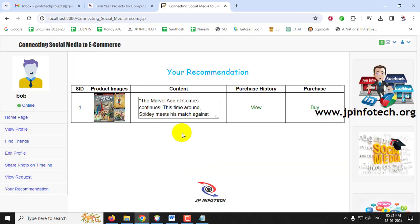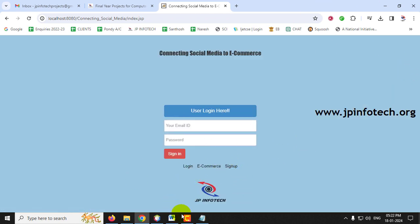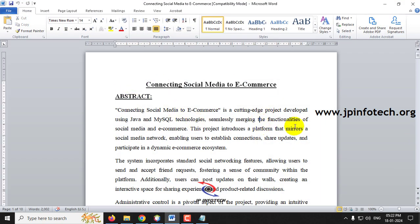Finally, logging in as Bob, the recommendation shows the Spiderman Comic Book, because Bob has a reading habit and the admin set that rule accordingly. In this way, the e-commerce admin can set up rules and the system will personalIzedly recommend products to each user. Users can view ratings and purchase accordingly. You can add any number of products and user profiles with different attributes — age, gender, qualification, interest — to set up rules and display results accordingly. This is all about the project 'Connecting Social Media to E-Commerce' using Java and MySQL. Thank you for watching.